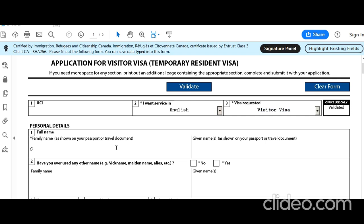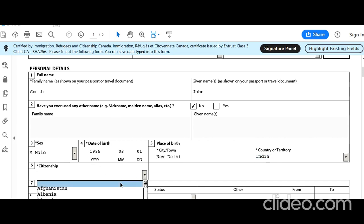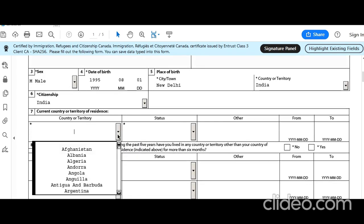Full name as per passport — Smith, John. Have you used any other name? No. Date of birth: 1995-08-01. Place of birth: New Delhi, India. Citizenship: India. Current country: he is living in India. Status: he is a citizen.